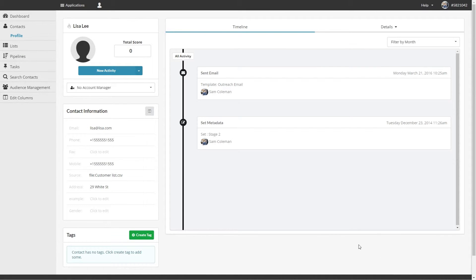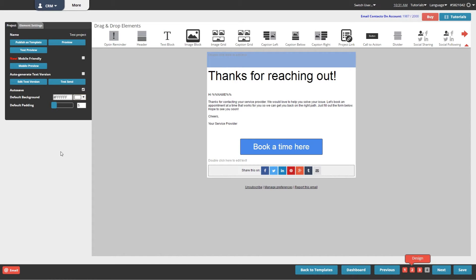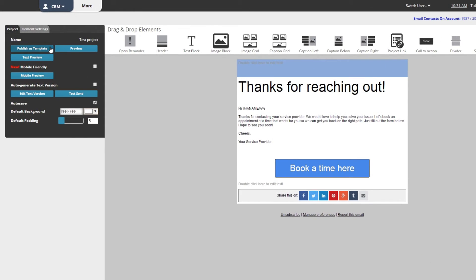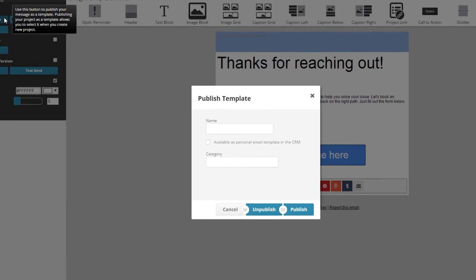If you want to save a template to be usable in one-off email sends, open the email you wish to save. Now click on Publish as Template, name it, and make sure to select Personal Email Template. Now that email will appear in the template selection back in the CRM.